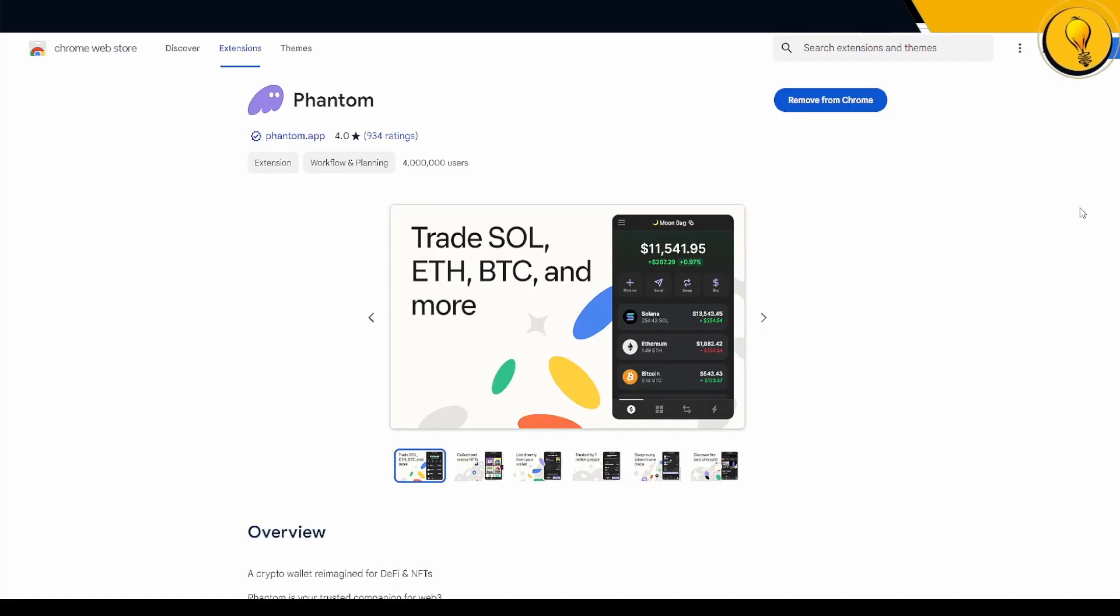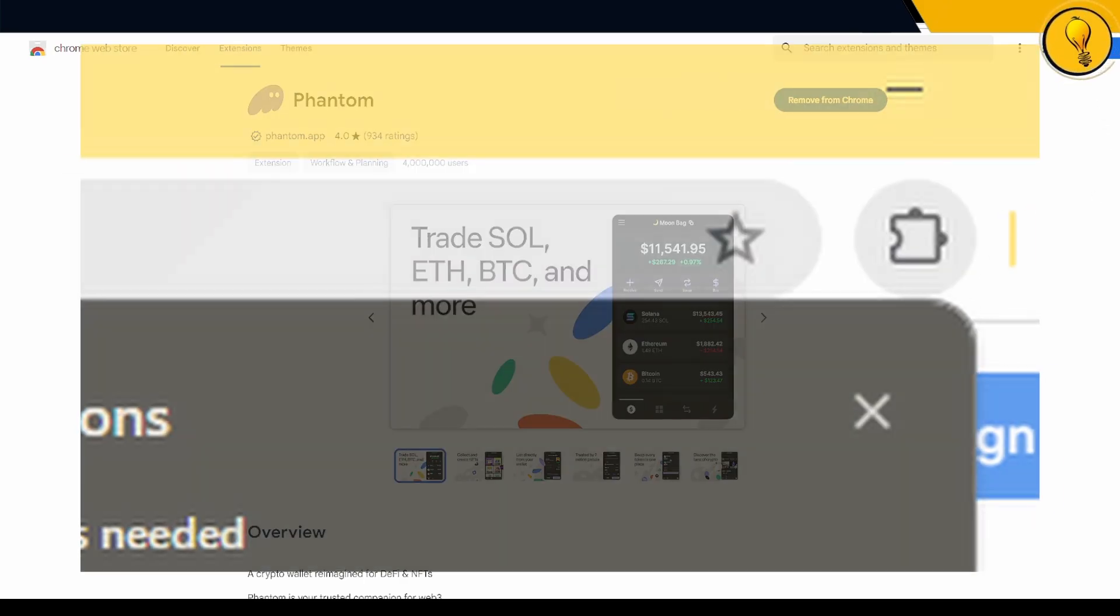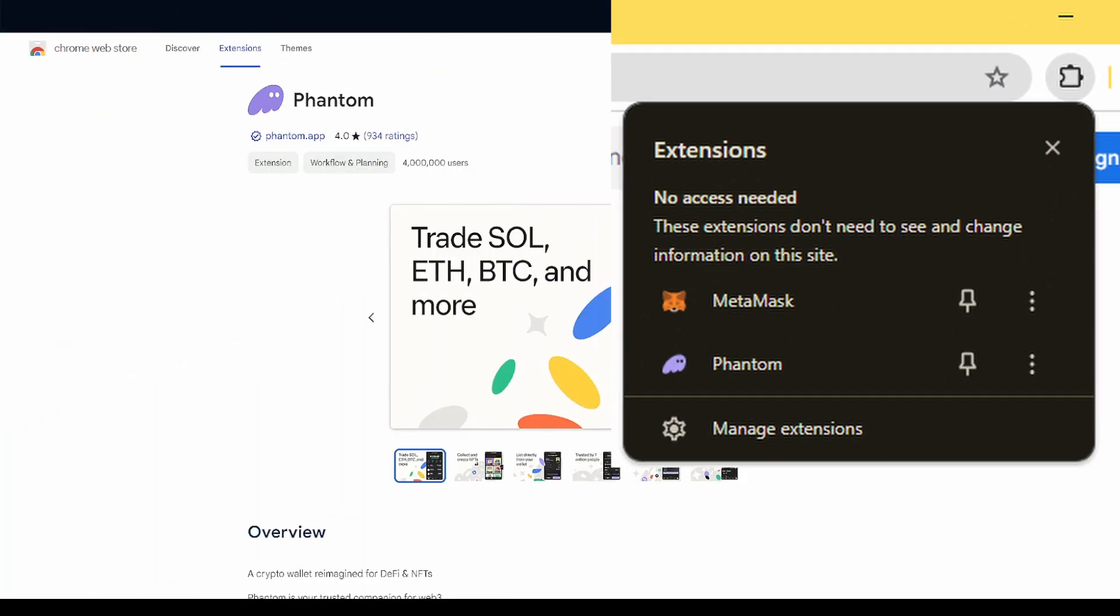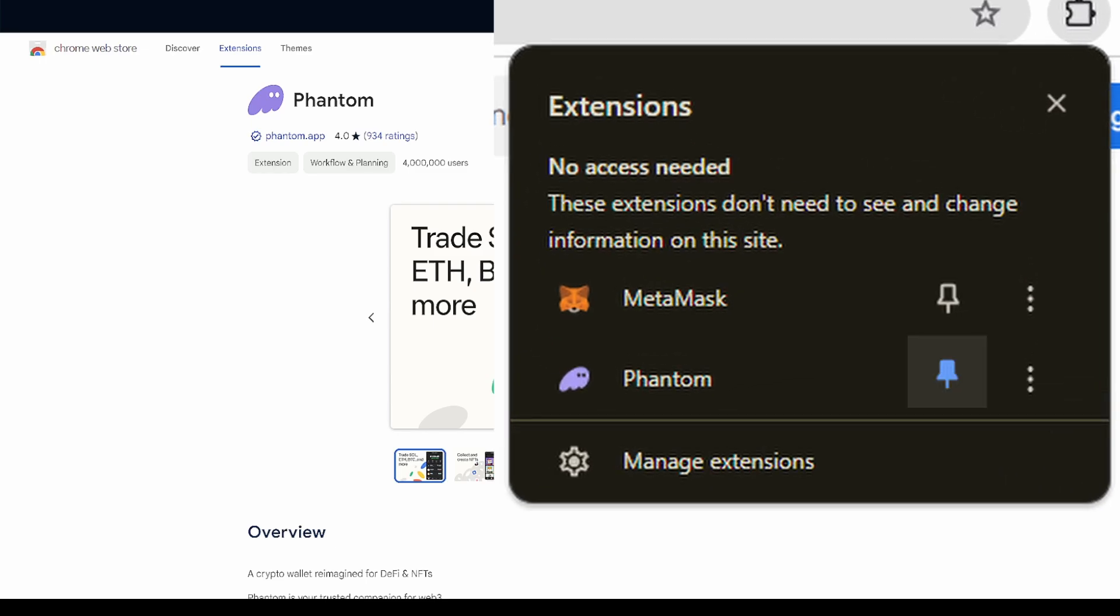This next step is optional, but I usually like pinning my wallet onto my browser. That way I have quick access to it. One way to do it is to click on that extension button on the top right-hand side corner of your browser. It looks like a puzzle piece. You're going to see Phantom under your extensions. All you got to do is click on the pin and that's going to pin the Phantom wallet onto your browser.